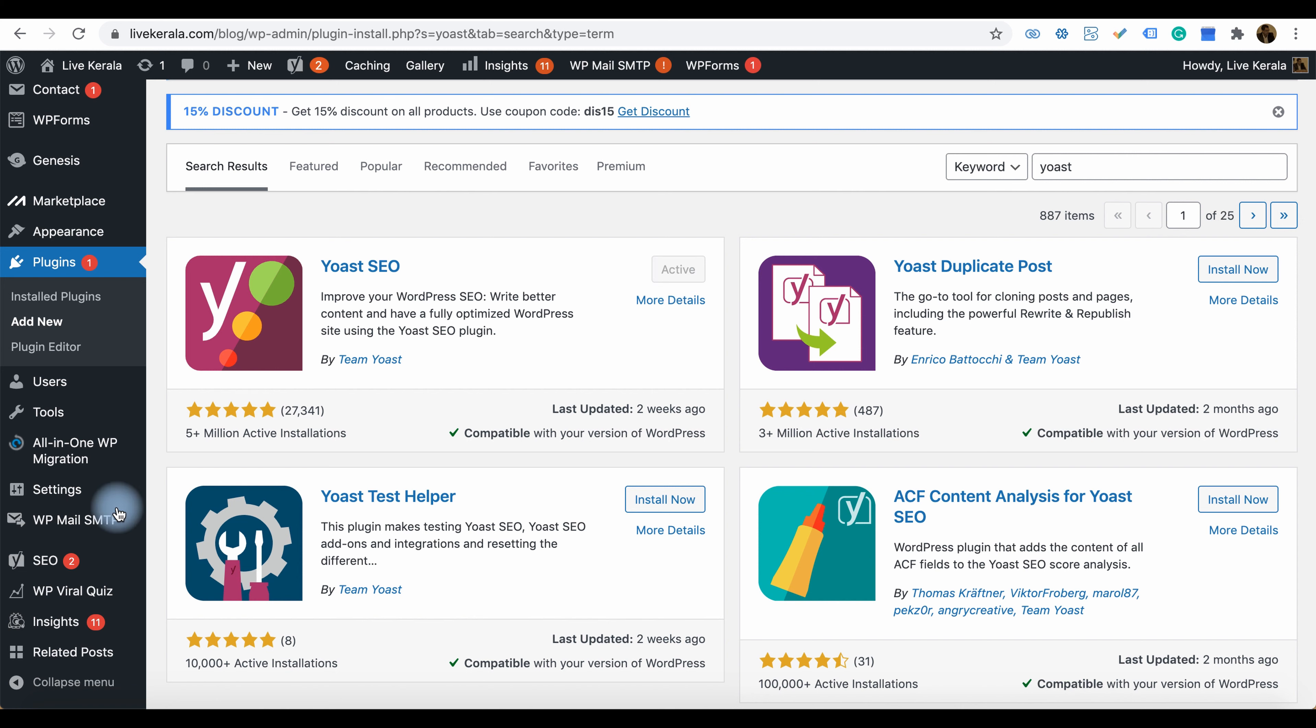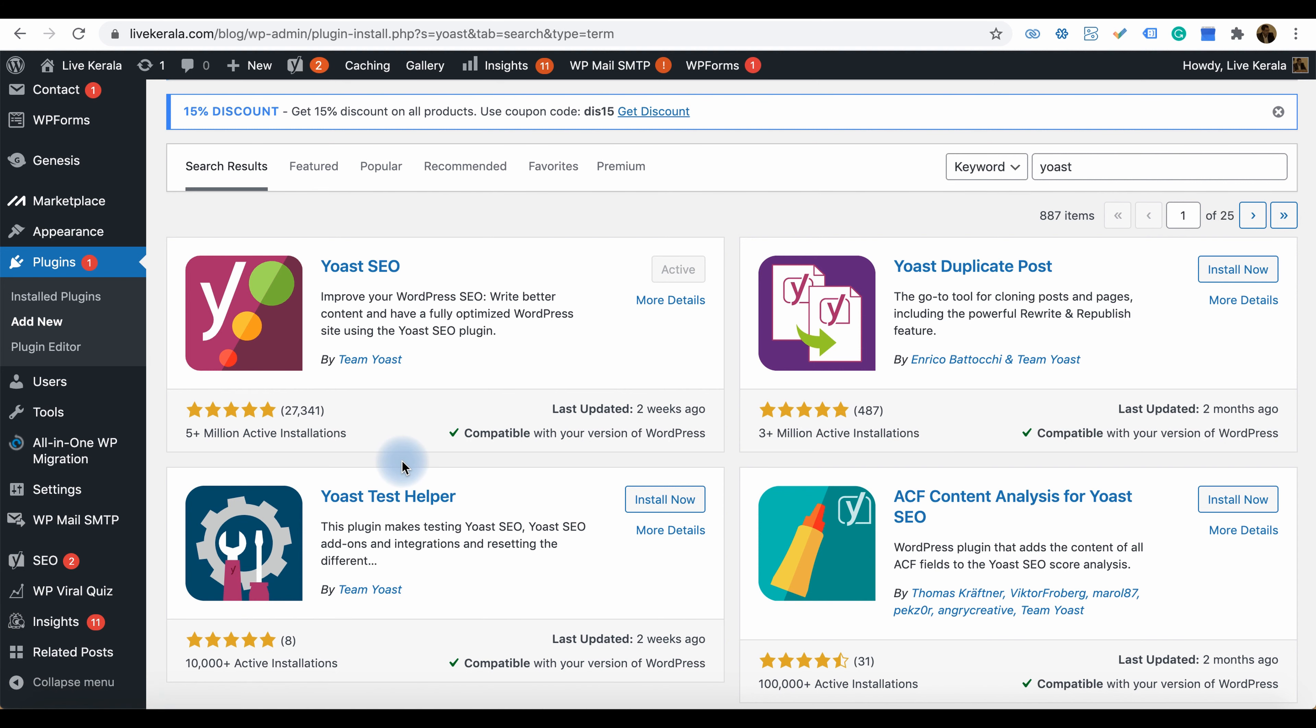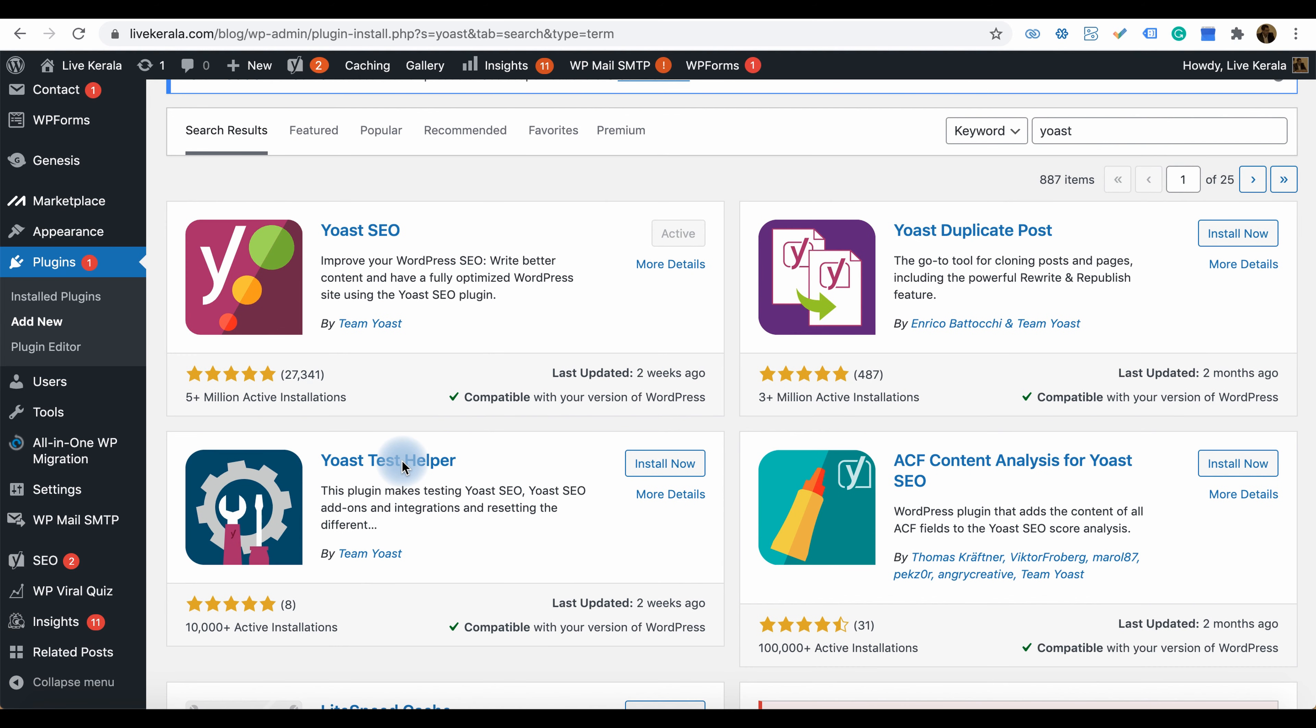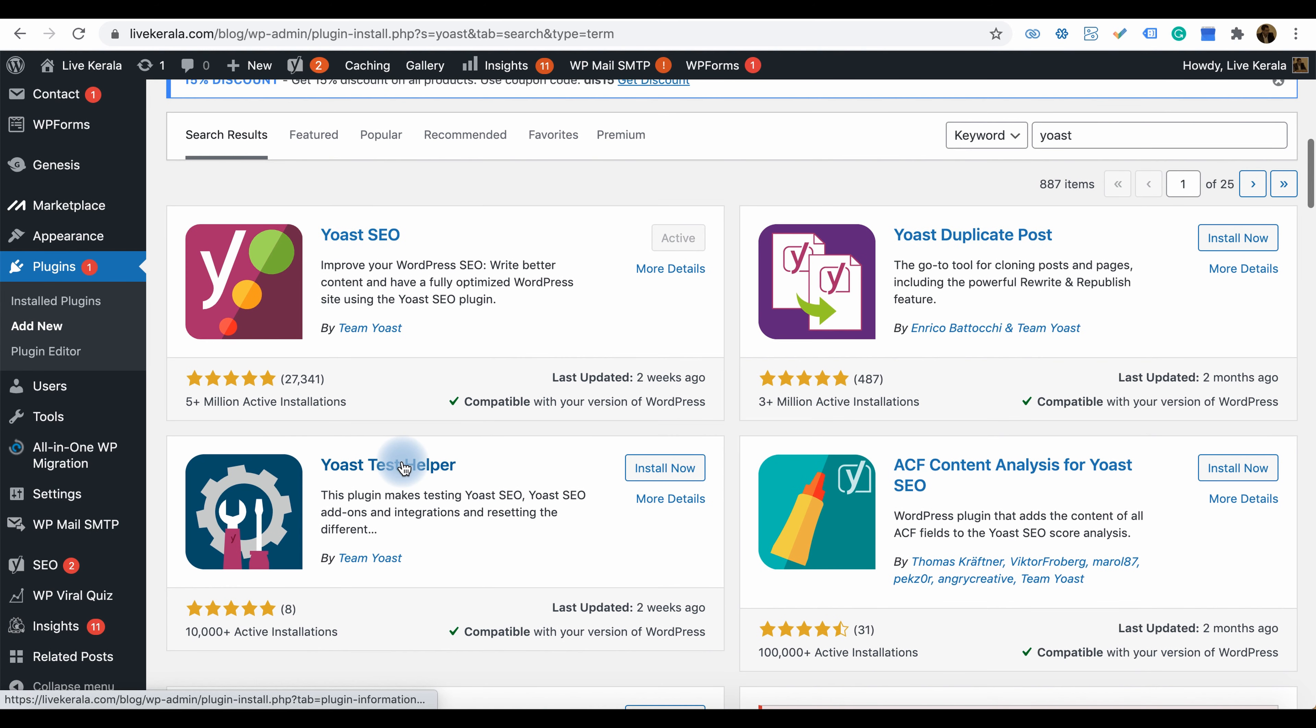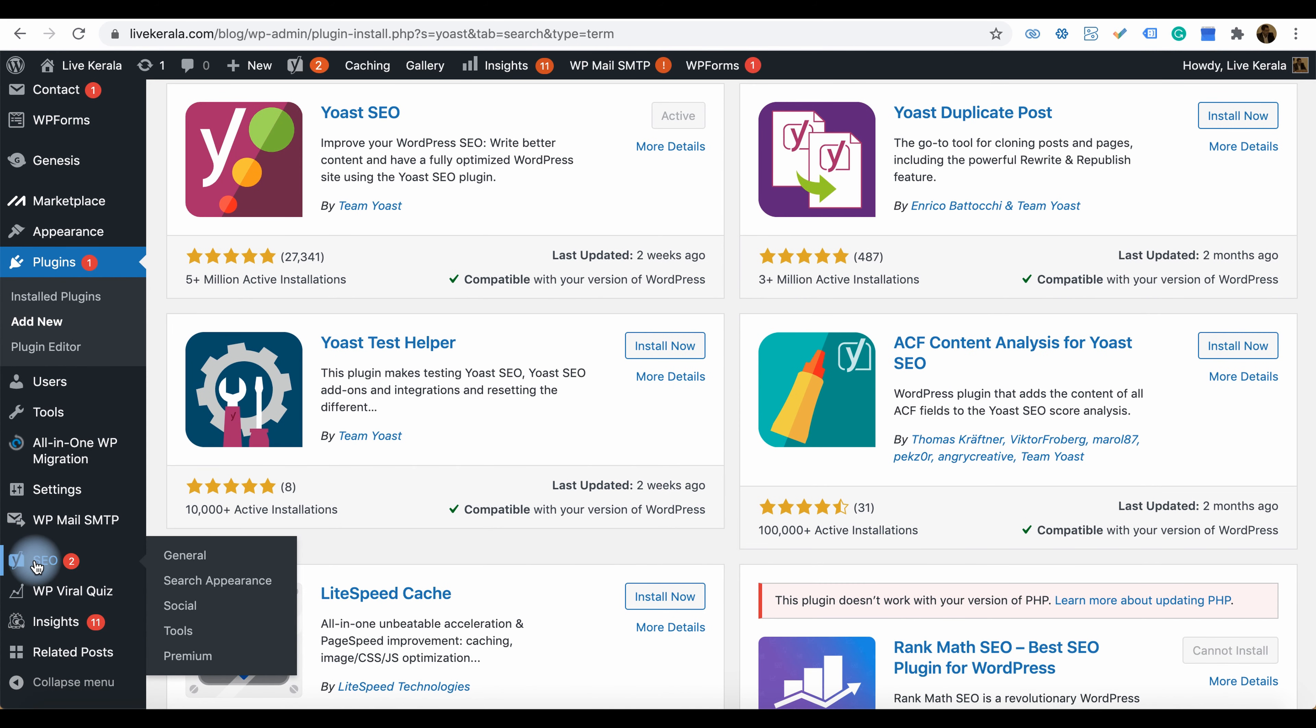After installing, you can see something like this. On this website, I already installed the Yoast plugin, so after installing you can see an SEO tool there. Click on the general tools.